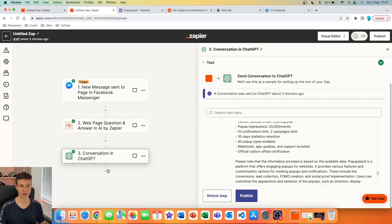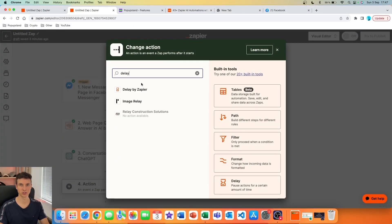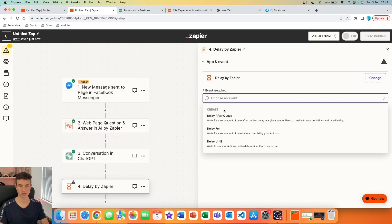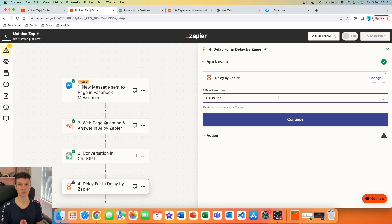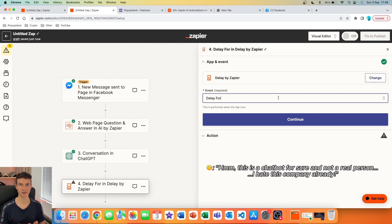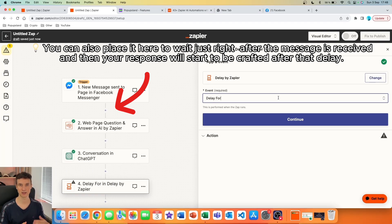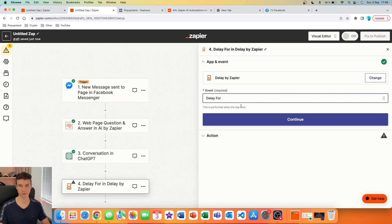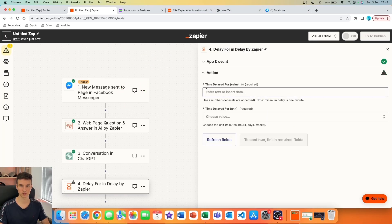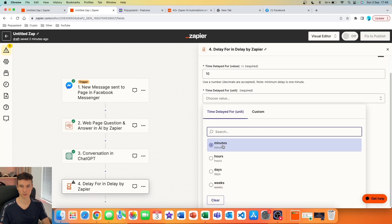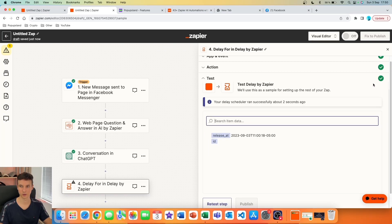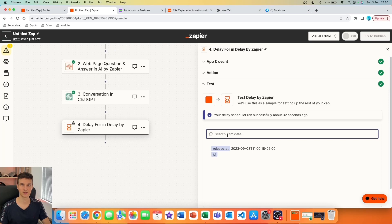Now that we know it works, I want to make it more human-like. I'll add a new step and search for 'Delay by Zapier.' Choose 'Delay For' — this waits a set amount of time before completing the next action. This is important because if someone asks a question and gets a huge answer within seconds, it won't look like a real person. Delaying the message by a few minutes is much more convincing. I'll set it to 10 minutes, choose 'Minutes' as the unit, and continue. We can test it and see the confirmation.